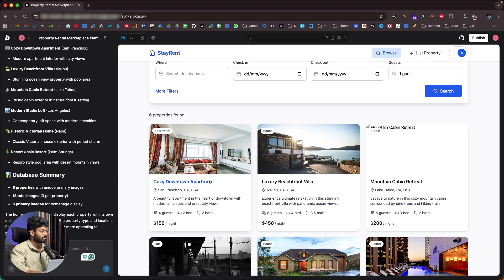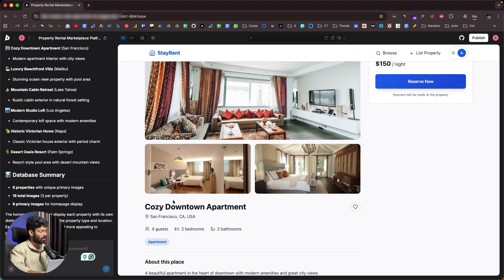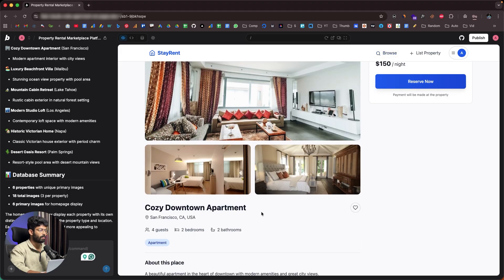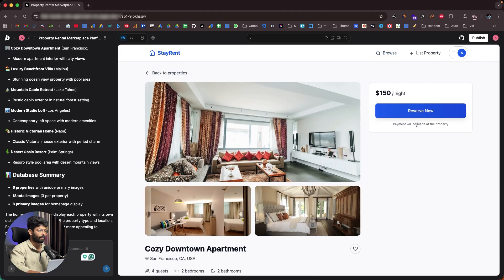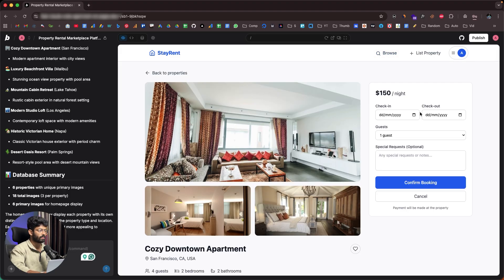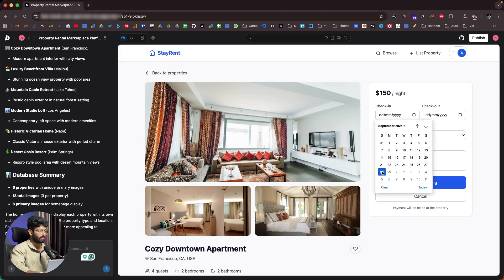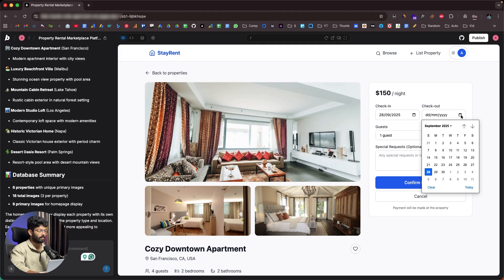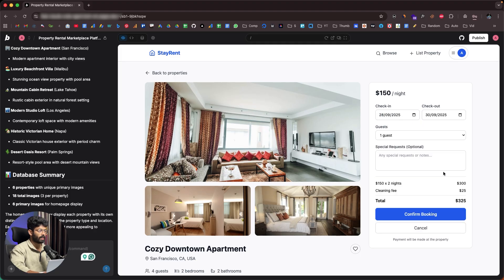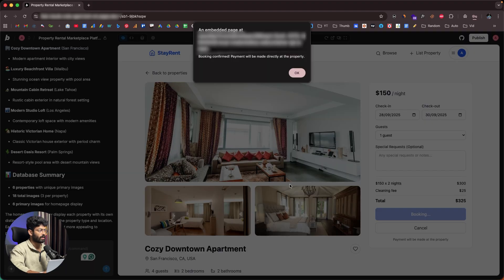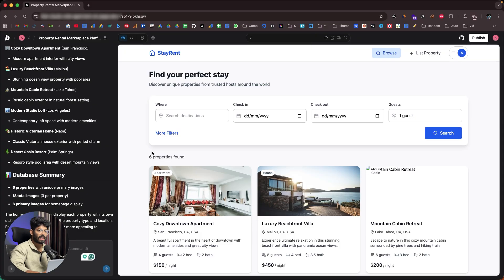We have a working version of the app. Let's try to book 'Cozy Downtown Apartment' at $150 a night — click 'Reserve Now,' select check-in and checkout dates, click 'Confirm Booking.' It says 'Booking confirmed — payment will be made directly at the property.'